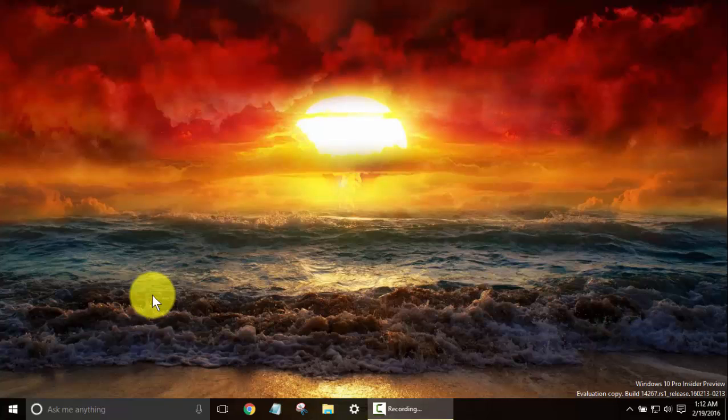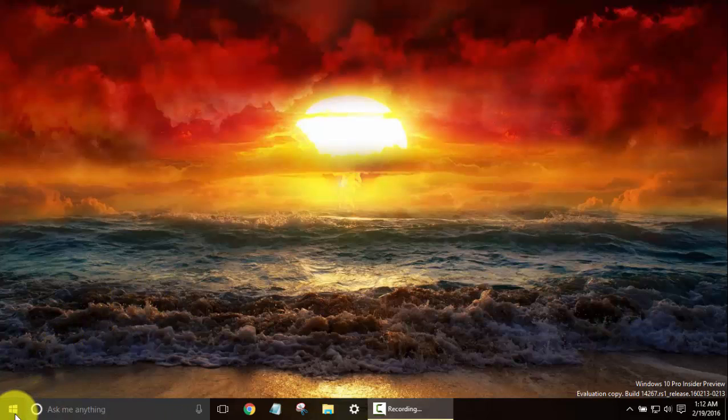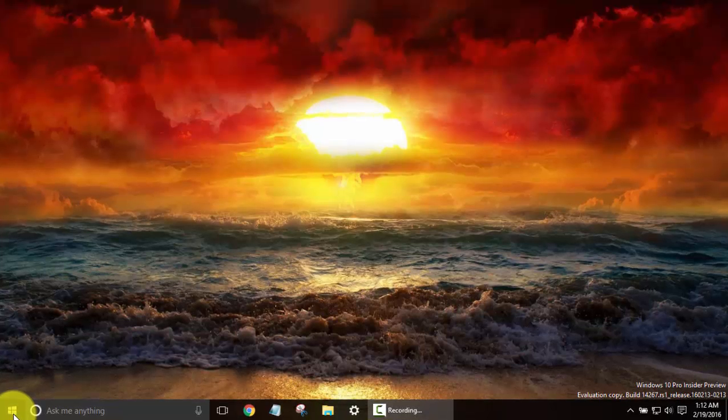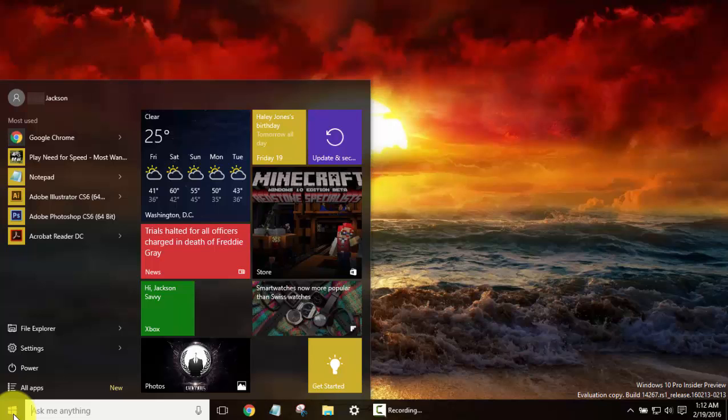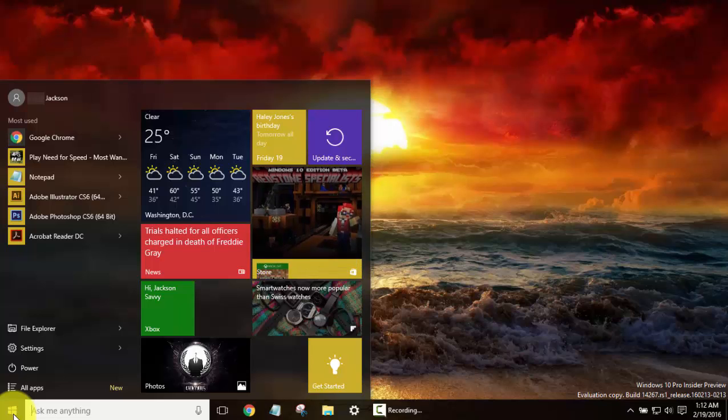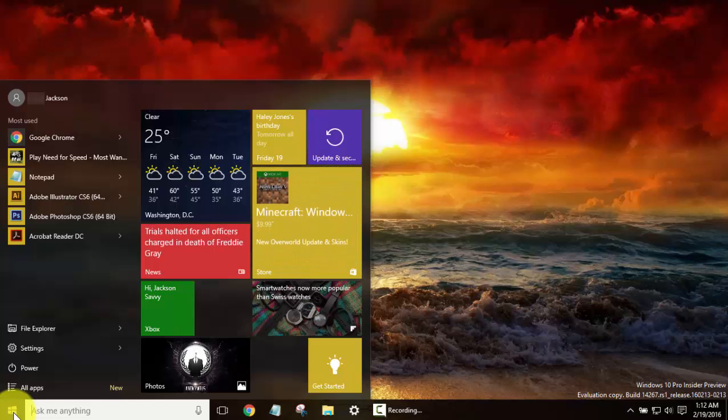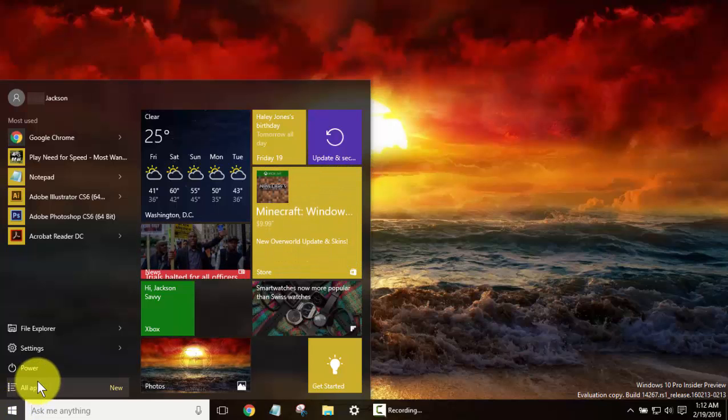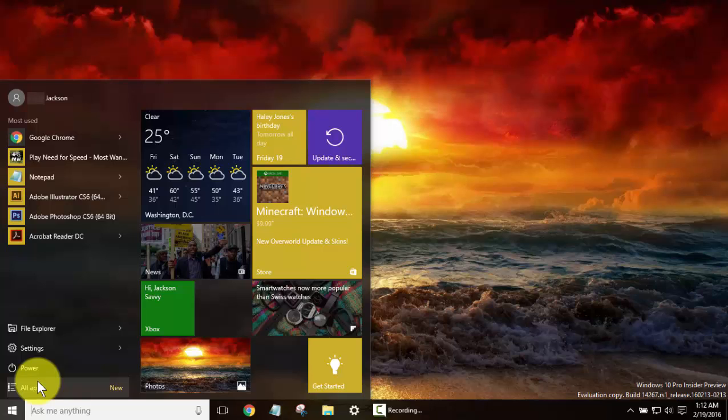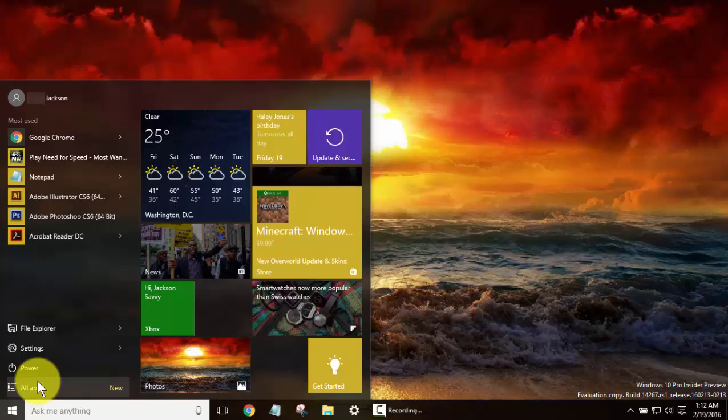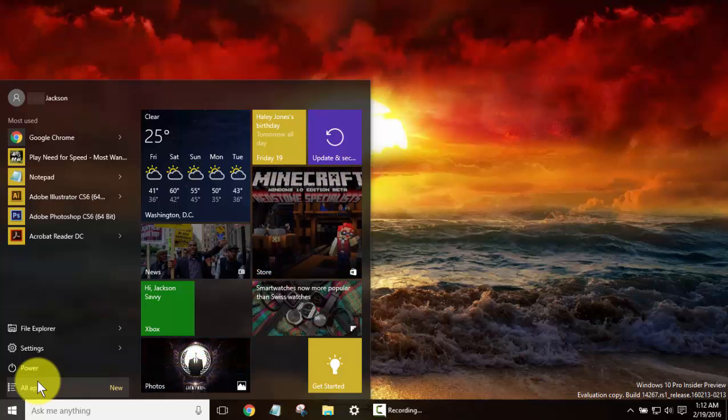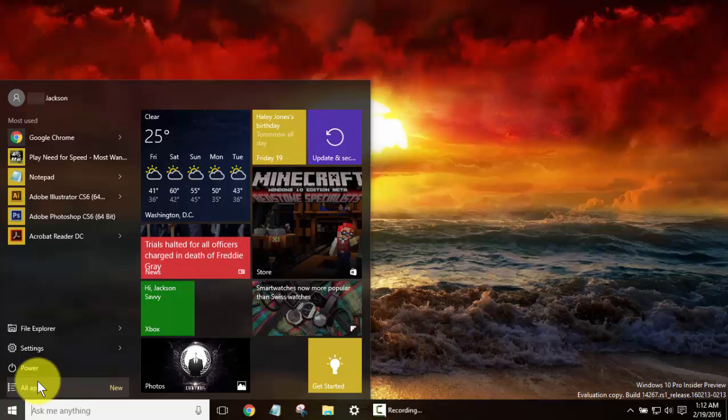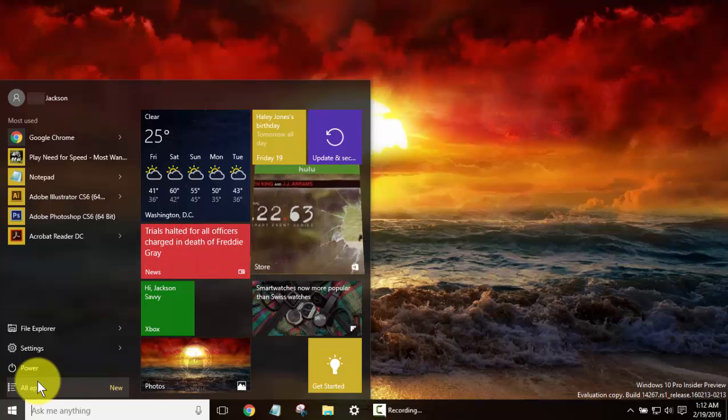Hey guys, Jackson Savvy here. This Windows 10 tutorial is going to cover right-clicking the Start button in Windows 10. However, for those of us who want quick access to some of the most commonly used system utilities, this is a great tool.